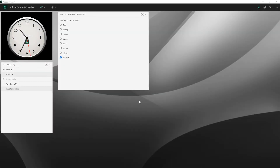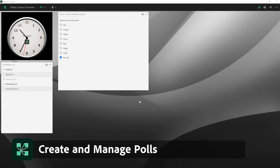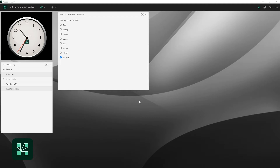In this video, we'll take a look at how to create and manage polls in Adobe Connect. Polls are a fantastic way to capture feedback from your participants during one of your sessions. They're also a great way to deliver interaction during your session, ensuring that people are interacting with the room rather than just sitting back and watching something.